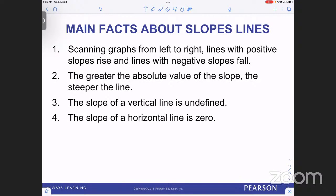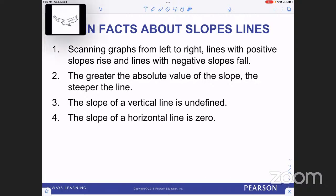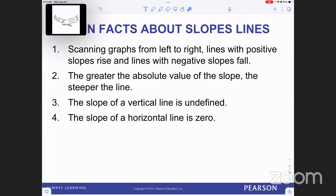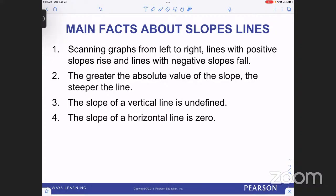Some main facts about slope — a student reads: One, scanning graphs from left to right, lines with positive slopes rise and lines with negative slopes fall. Two, the greater the absolute value of the slope, the steeper the line. Three, the slope of a vertical line is undefined. Four, the slope of a horizontal line is zero. So the X-axis is a flat surface with a slope of zero.